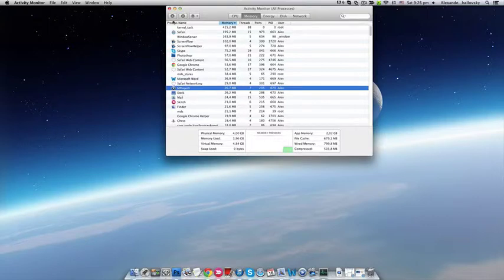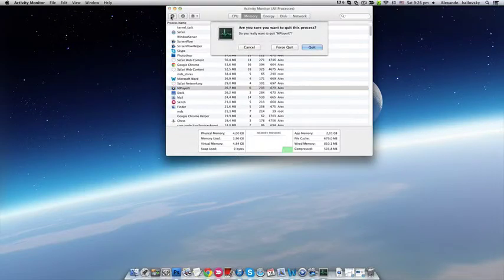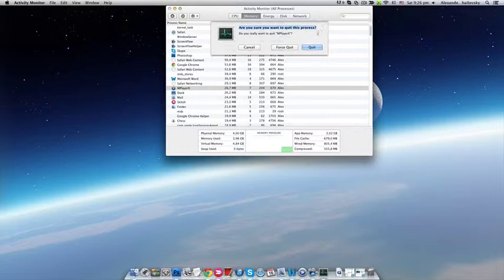And click this button right here. It will ask you 'Are you sure you want to quit this process?'